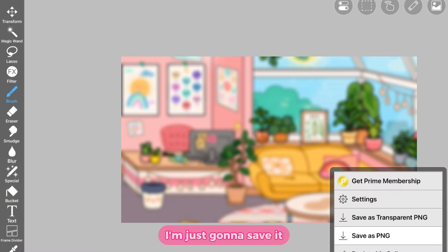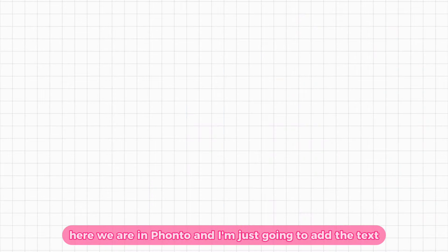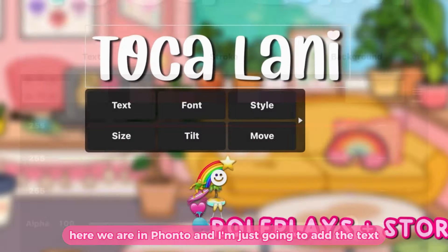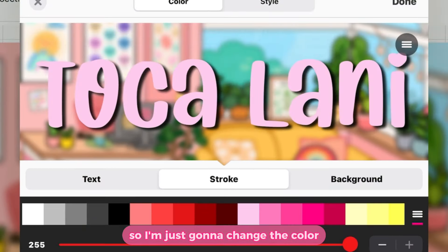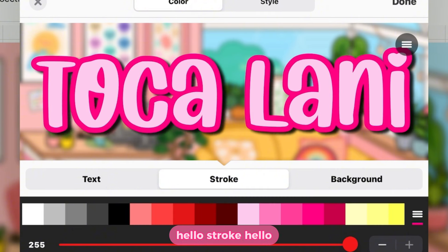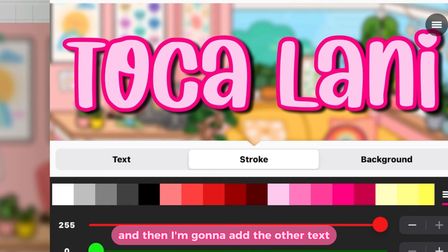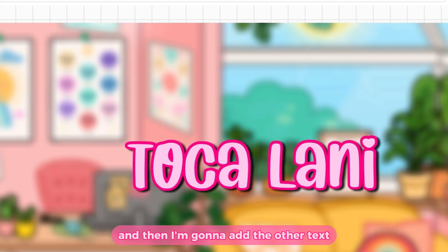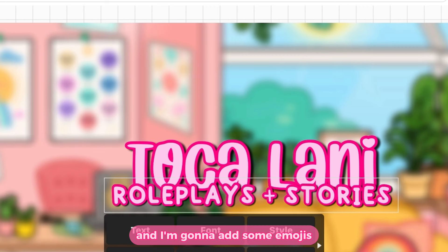I'm going to save it and now we're going to go into Fonto. Here we are in Fonto and I'm just going to add the text — change the color, add some stroke to it. Then I'm going to add the other text and add some emojis.